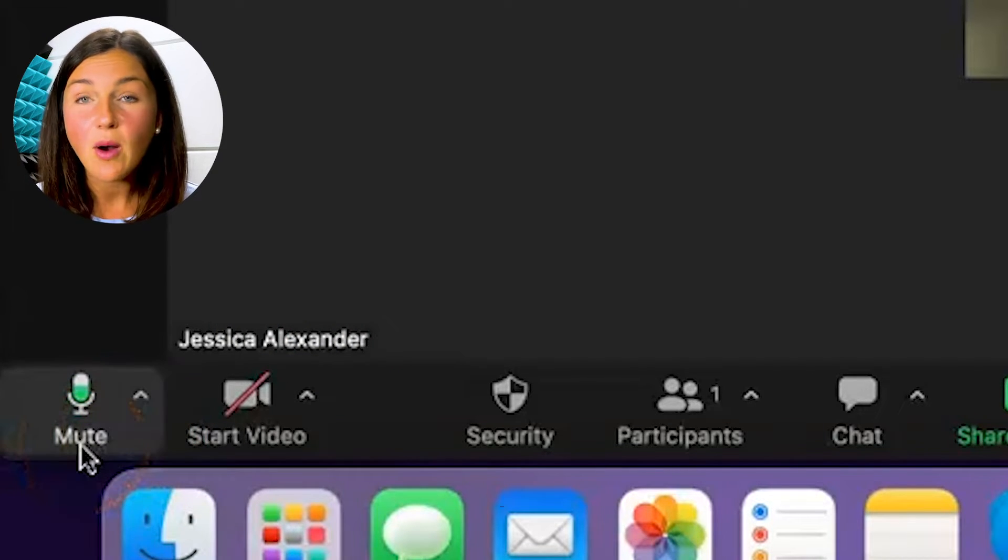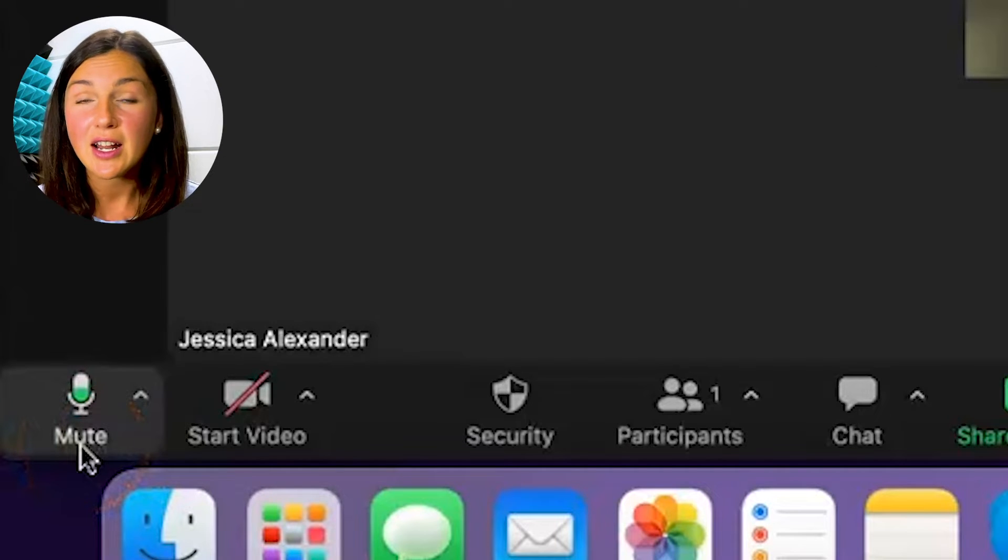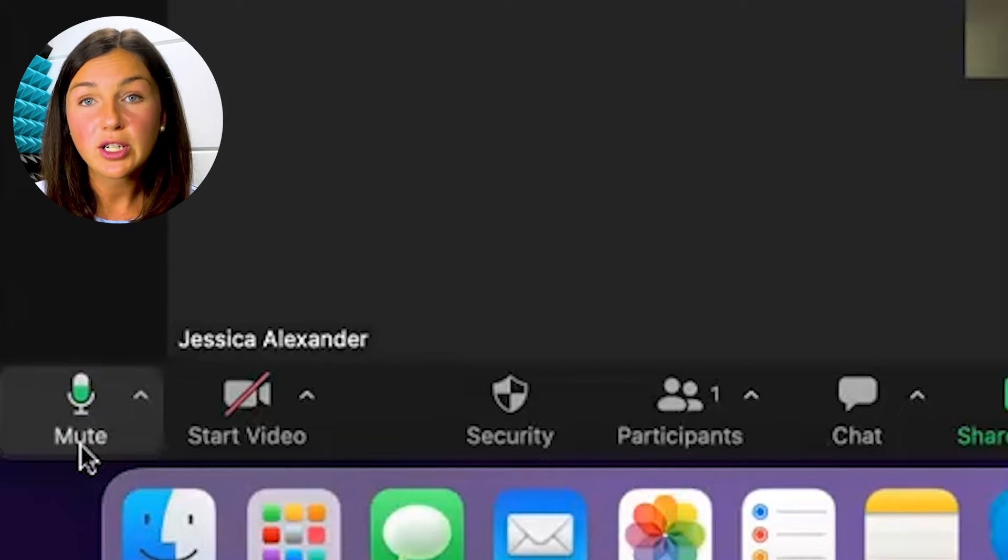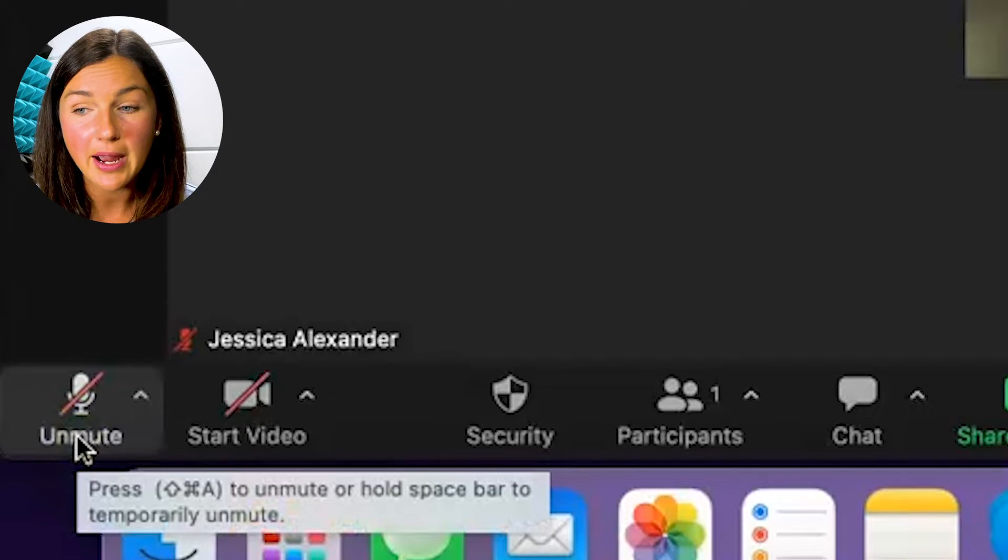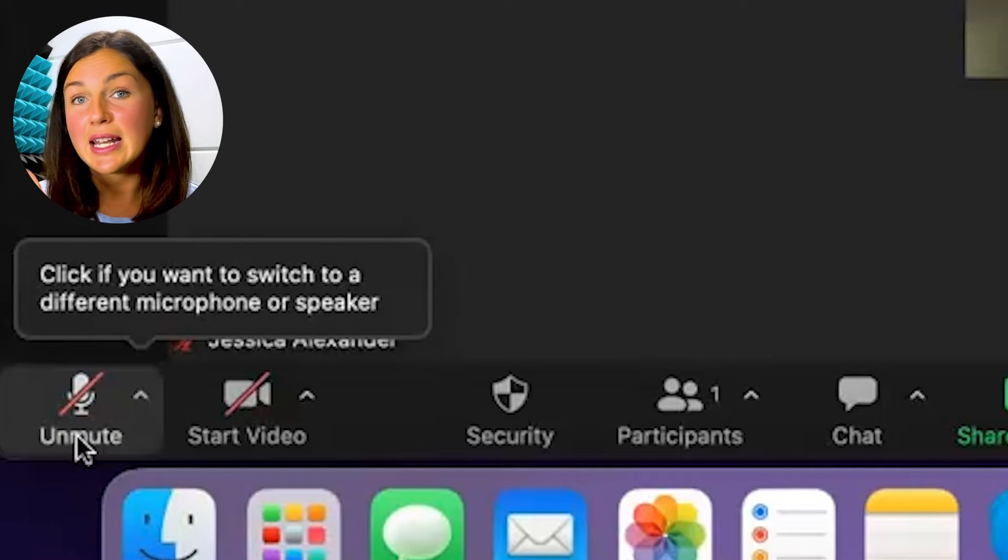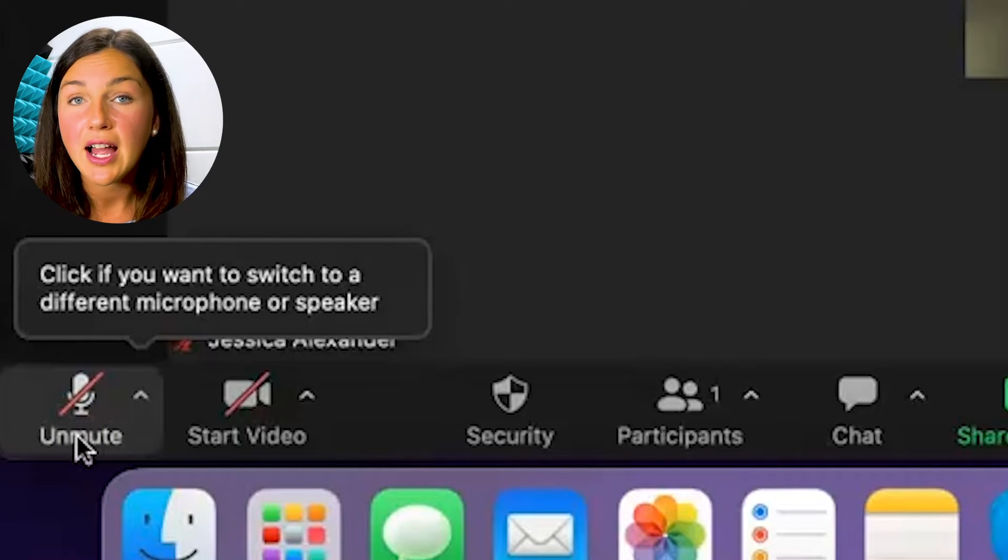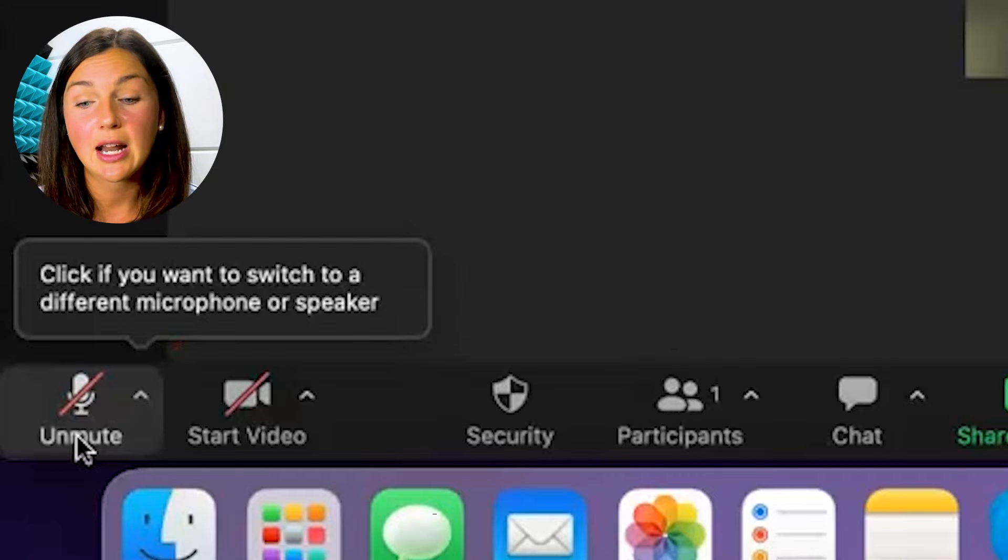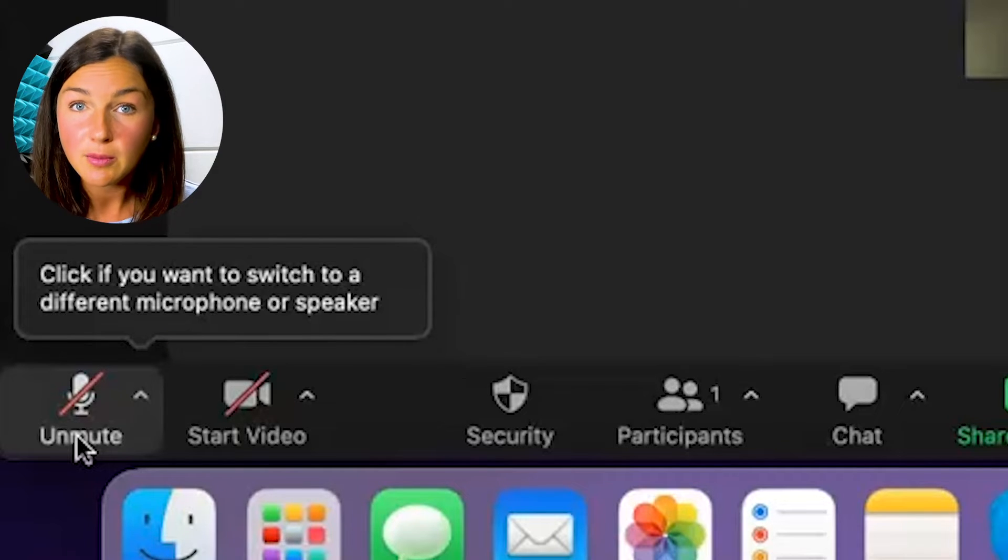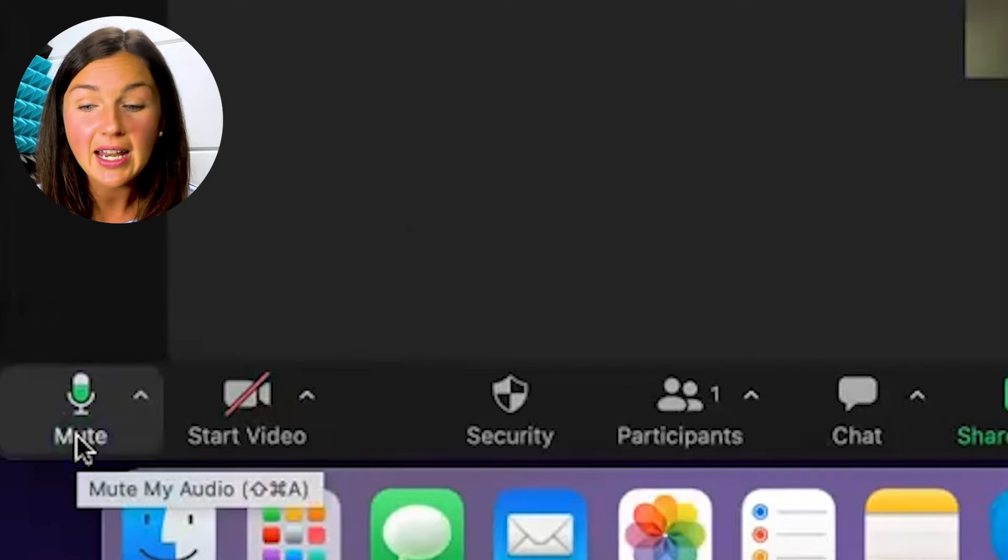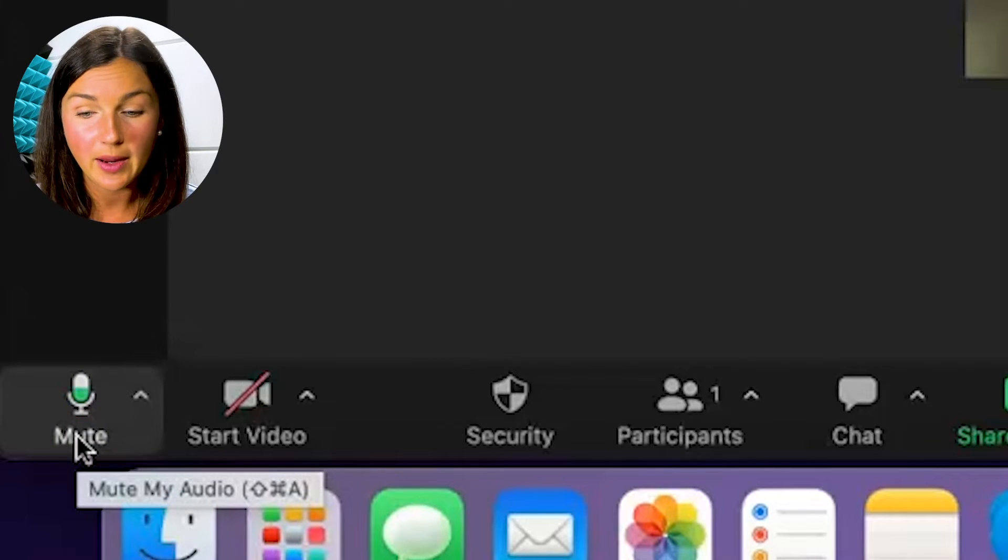Right now I am unmuted because there is not a red line. So in order to mute myself I need to click on this microphone and now you can see that I have a red line through my microphone which means that I'm muted. To unmute myself I can just click it again and now anyone can hear me.